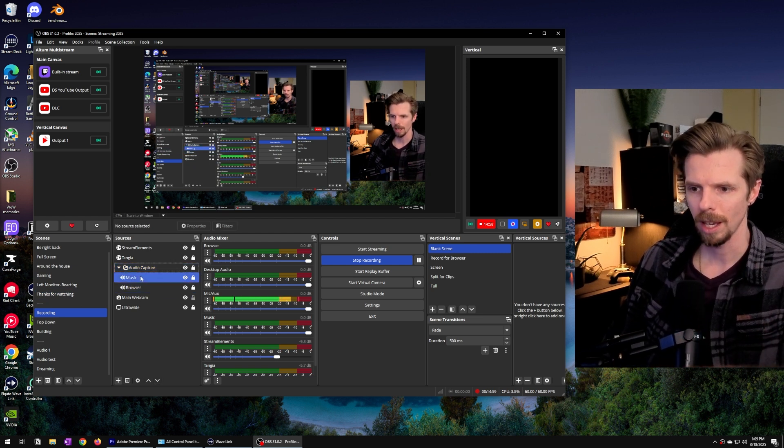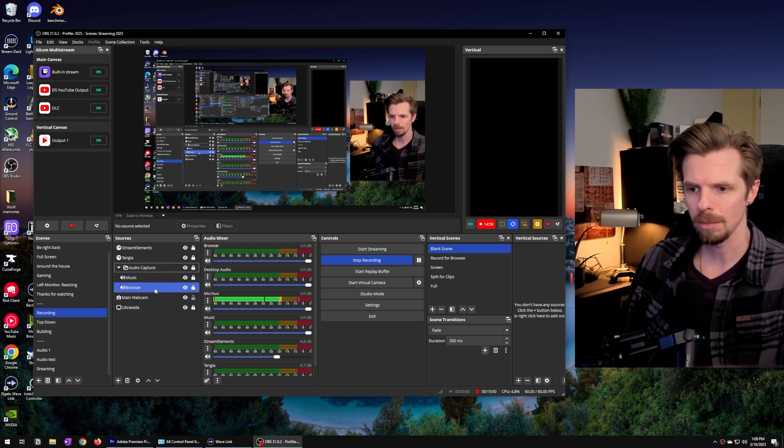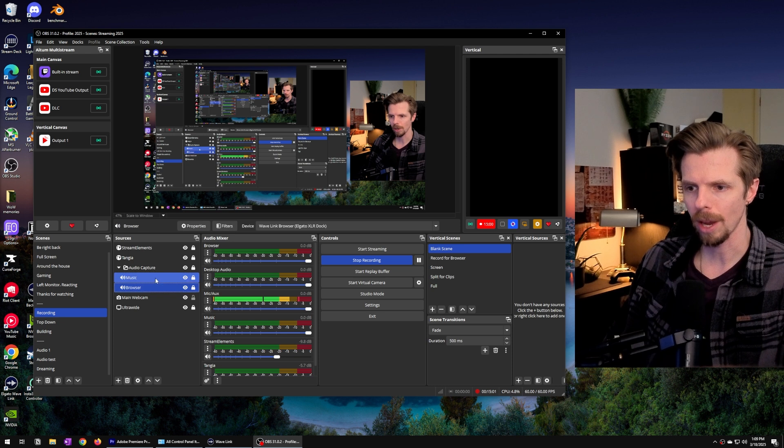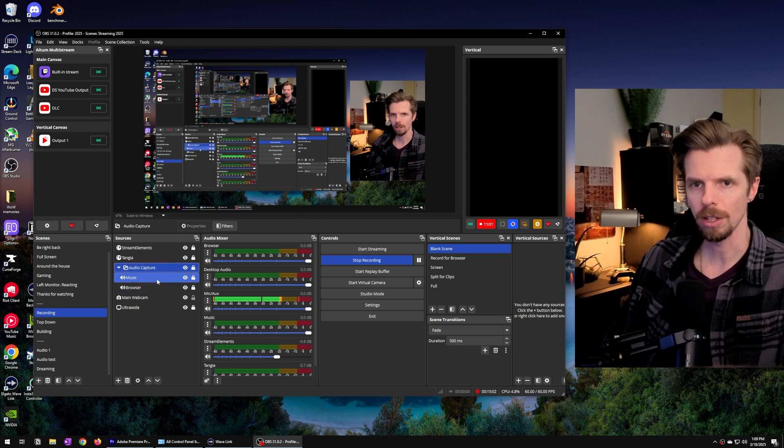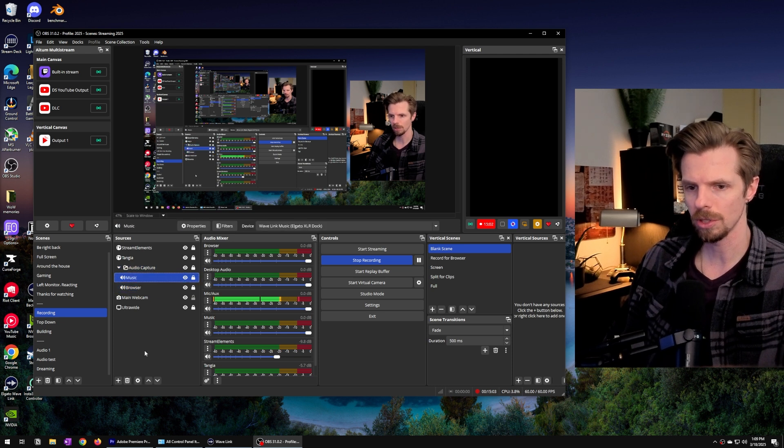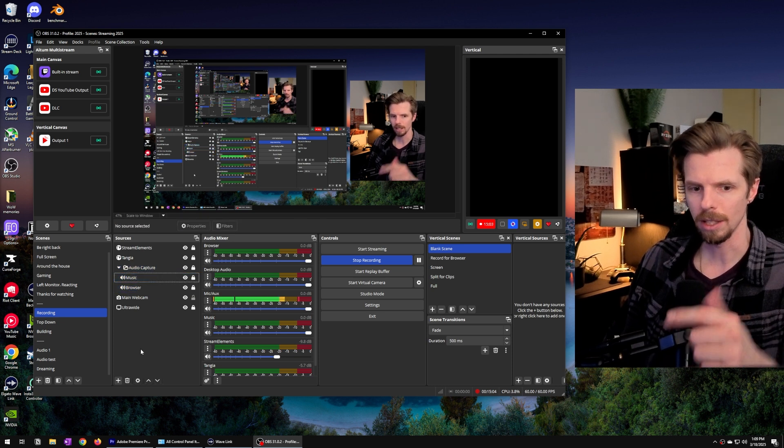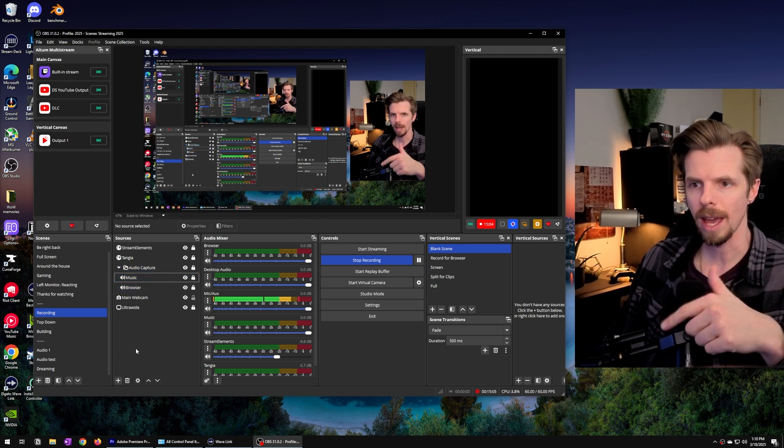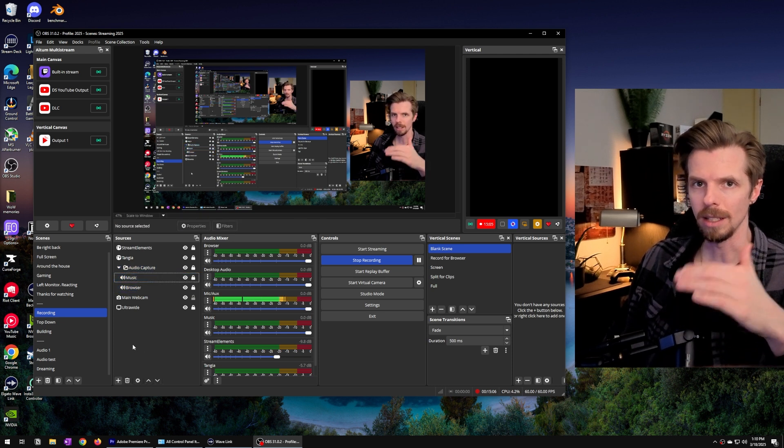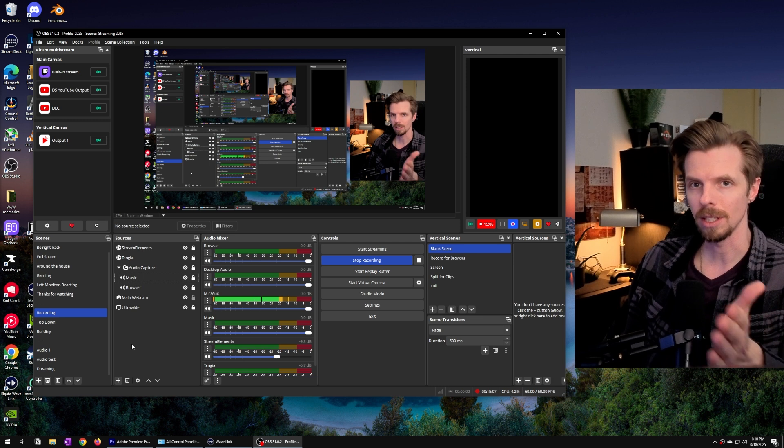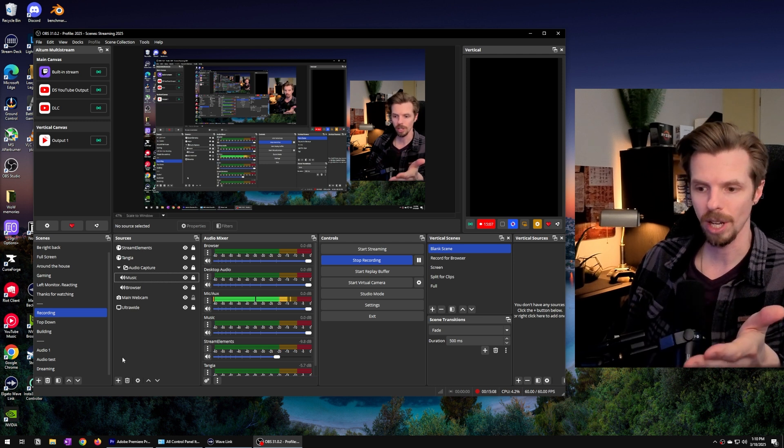I've already added music and browser as audio capture sources but let's go and try adding the Discord as a new voice chat source.